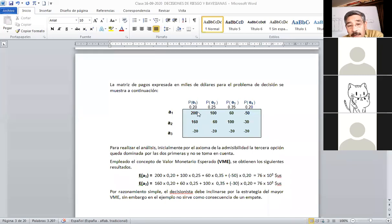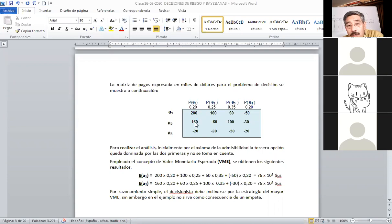Voy a multiplicar el resultado de la función por su probabilidad. En este caso: 200 por 0.20, más 100 por 0.25, más 60 por 0.35, y menos 50 por 0.20. El resultado son 76 por 10 elevado a 3 dólares. Para la alternativa A2 hacemos lo propio: 160 por su probabilidad, más 60 por 0.25, más 100 por 0.35, y menos 30 por 0.20. El resultado también es igual a 76×10³.